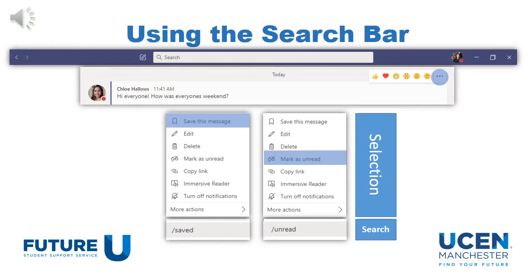The search bar at the top of the Teams app is a really useful tool. You can search for specific messages. When you click on the three dots next to a message, it allows you to save it — you can save the message as important or mark it as unread. You can then search for these things in the search bar by typing /saved or /unread. This is a really useful way to go back to important information or messages you haven't had time to read thoroughly.